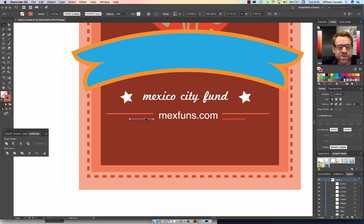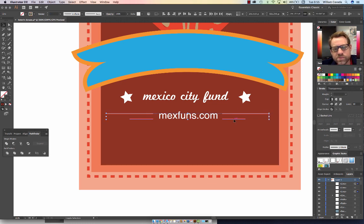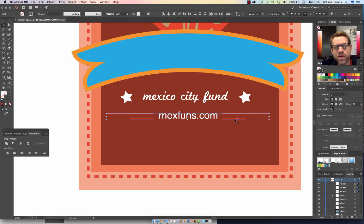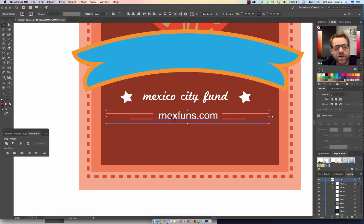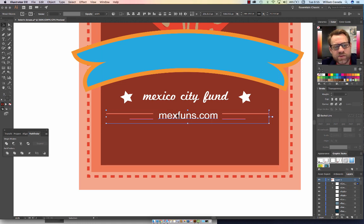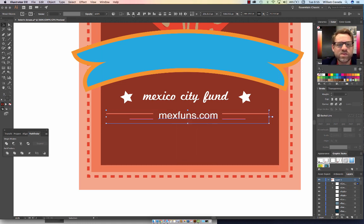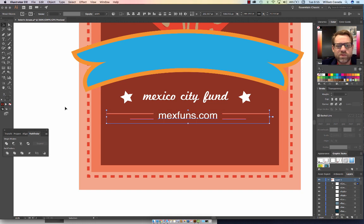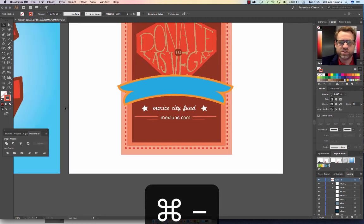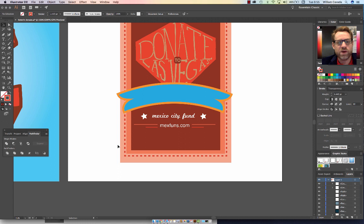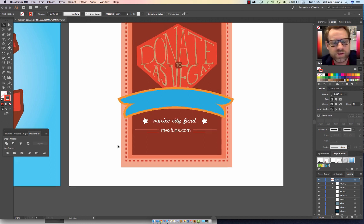Now we're going to be selecting the lines by holding the Shift key, right-click, and group them. Click on the website address and center. Mine was a tad bit off, and there you have your information down at the bottom, which is so crucial for your project because people need to know where to donate to.